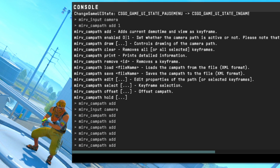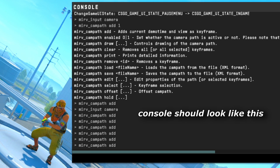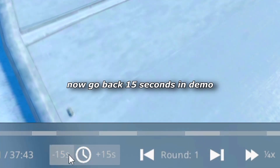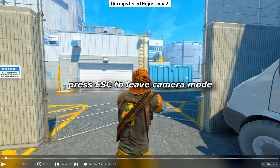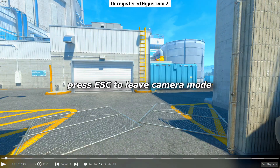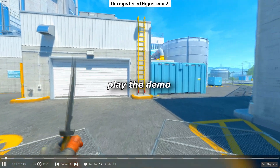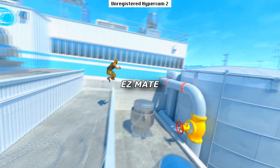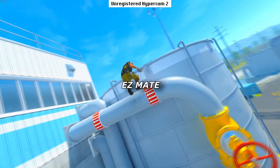You get the idea. After that, your console should just look like this. Then go back 15 seconds, press escape twice to exit the camera mode, play the demo, and yeah — easy.